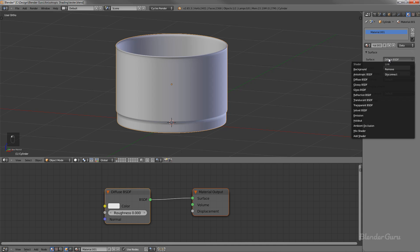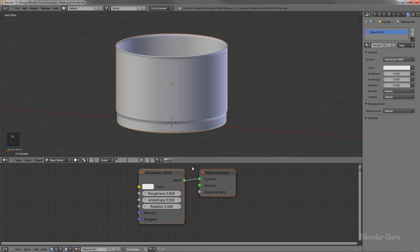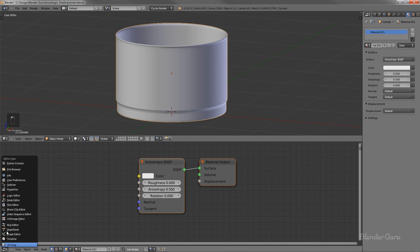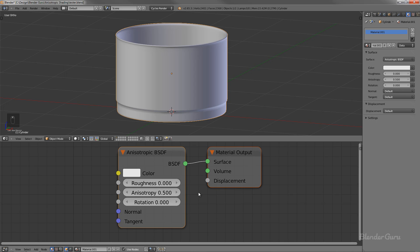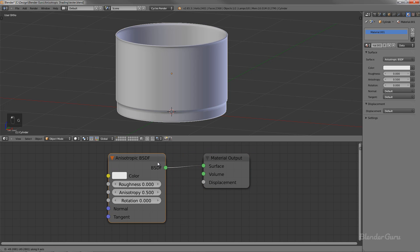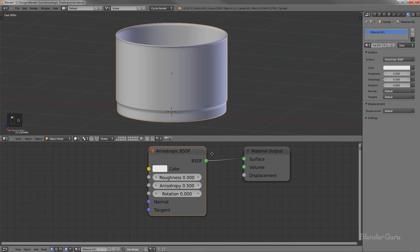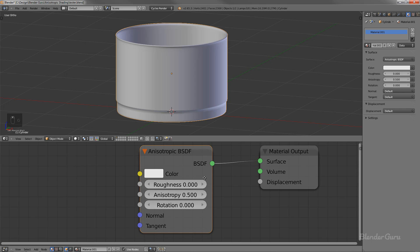So we can go ahead and add a new material now. And then from the surface type, if you're using the latest version 2.65, you will see you have anisotropic BSDF. So go ahead and click on that. And now down here, this is the node editor here, by the way, node editor, down here, you can see you've got this new little shader. So I'll just explain briefly what these settings do.